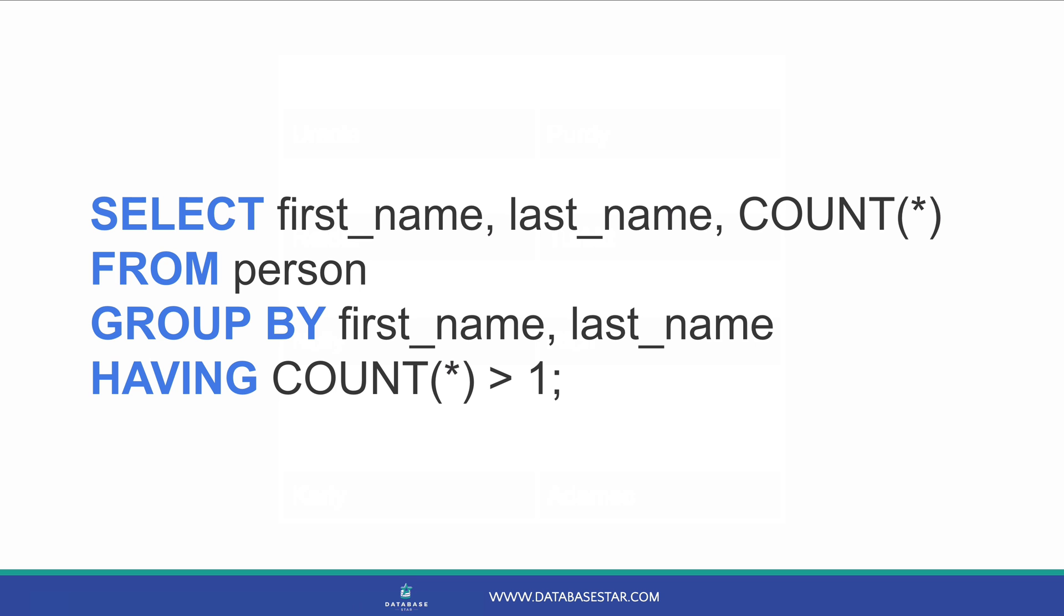First, let's write a query to find our duplicate rows. This query here will find the count of records that have the same values. The HAVING clause ensures that only rows with a count greater than 1 are shown. The columns in the SELECT clause and the GROUP BY clause are those that indicate a row is a duplicate.